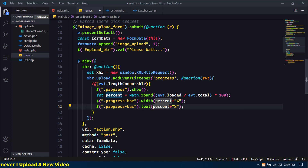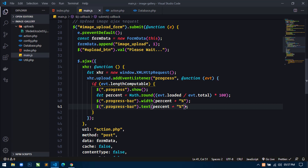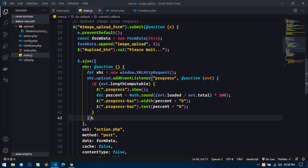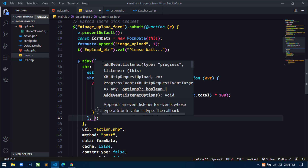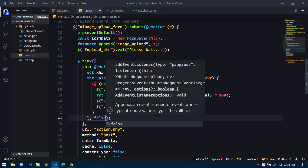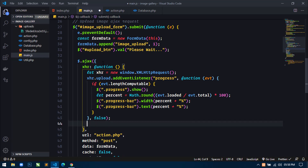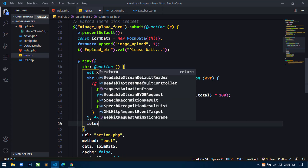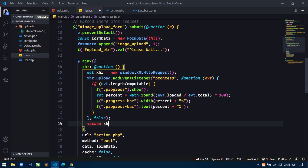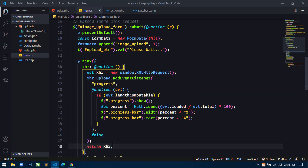Save this. And next what I will do is use false, and then here use return xhr. Save this and now this is ready.